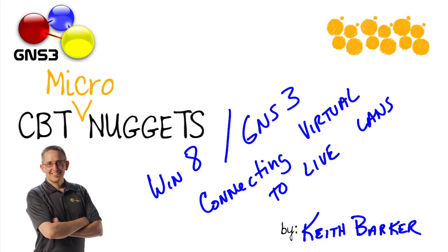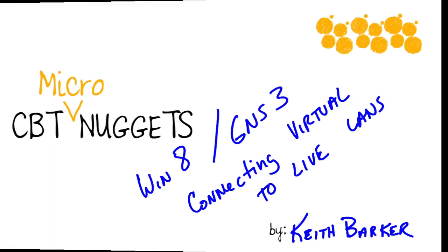Windows 8 and GNS3: connecting the virtual to physical networks. Let's begin.